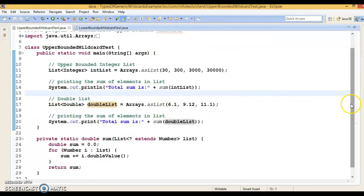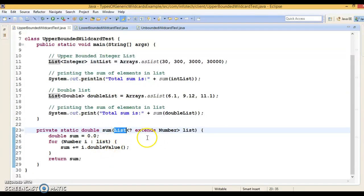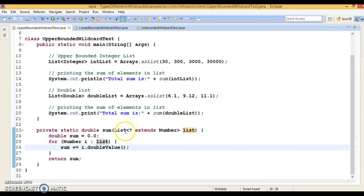So what is the upper bounded wildcard? You can see this program in my Eclipse IDE. When we talk about the upper bounded wildcard, these wildcards can be used when you want to relax the restrictions on a variable. For example, if you want to write a method that works on a list of integer, list of double, or list of number, then you can do this using the upper bounded wildcard. To declare an upper bounded wildcard, you use the wildcard character question mark followed by the extends keyword followed by the upper bound. Here I have defined a method with an upper bounded wildcard — I have declared a list with question mark extends number.